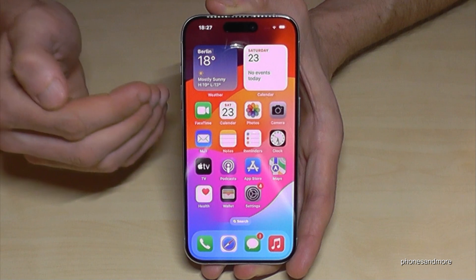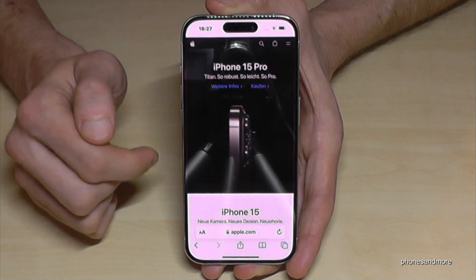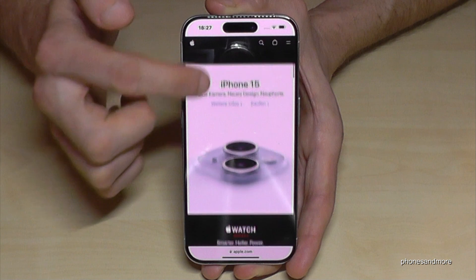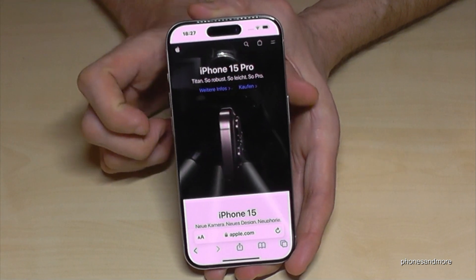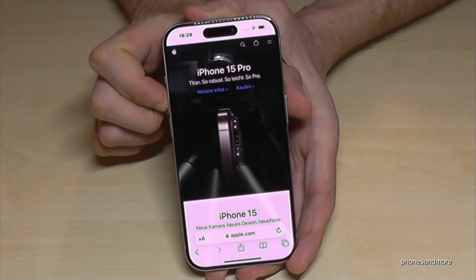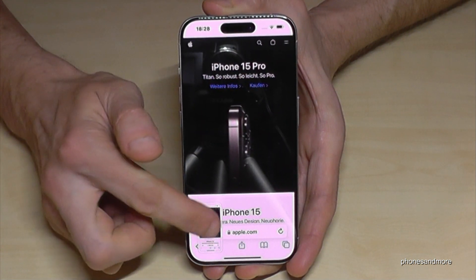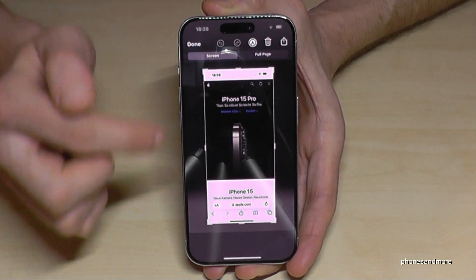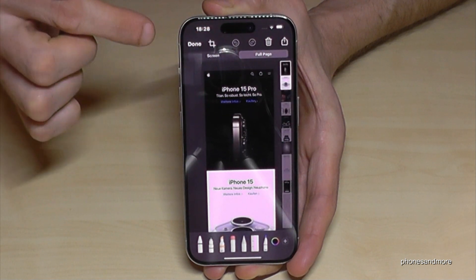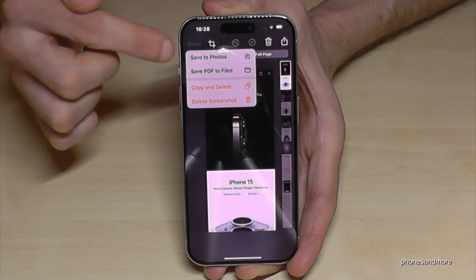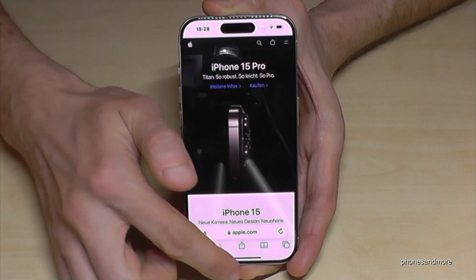Let me show you something else — you can also take a long screenshot, sometimes called a scroll shot. For example, if you want to capture a complete website. Just take a screenshot using the side button and the volume up button as we learned, then tap the preview at the bottom. Now you can select 'Full Page', tap Done, and save it to Photos.